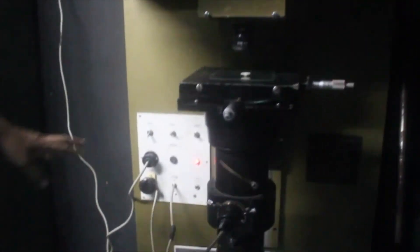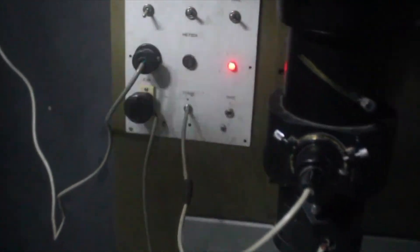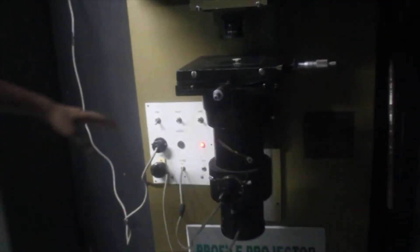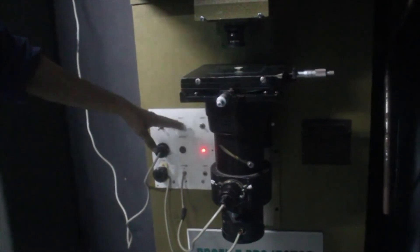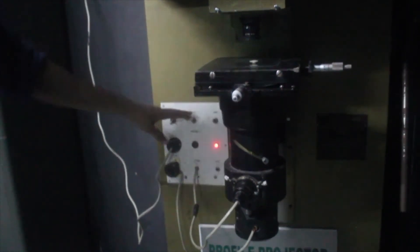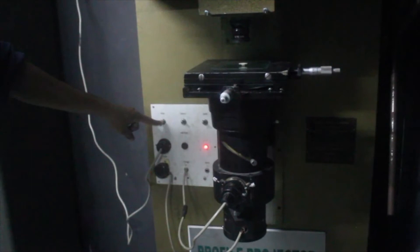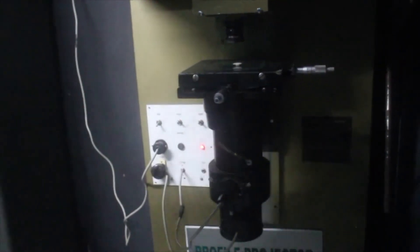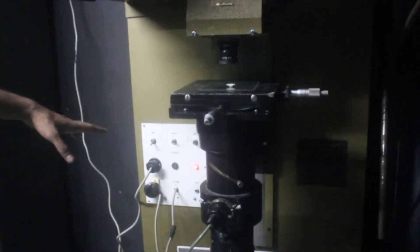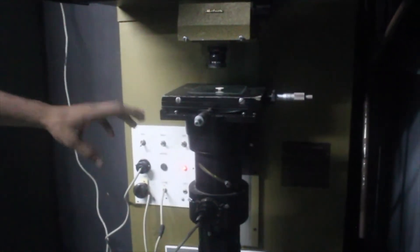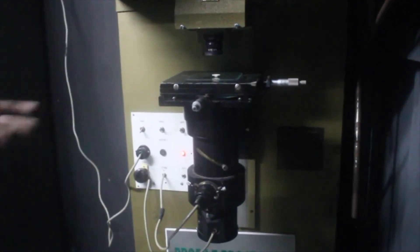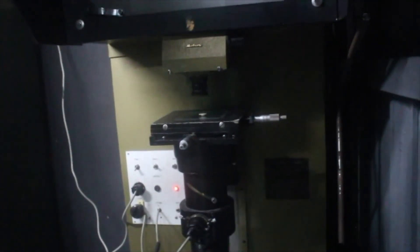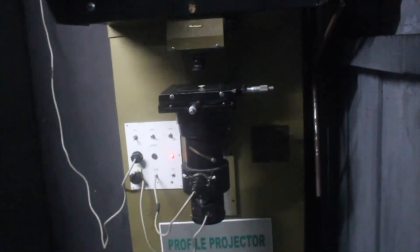Also there are fan trans line switch and INC switches. The fan and trans switches are provided in series because if the fan is not switched on, our halogen bulb will not work. If the fan is not switched on and the halogen bulb is working, there is a chance that this may get damaged. These are the basic parts of a profile projector. Thank you.